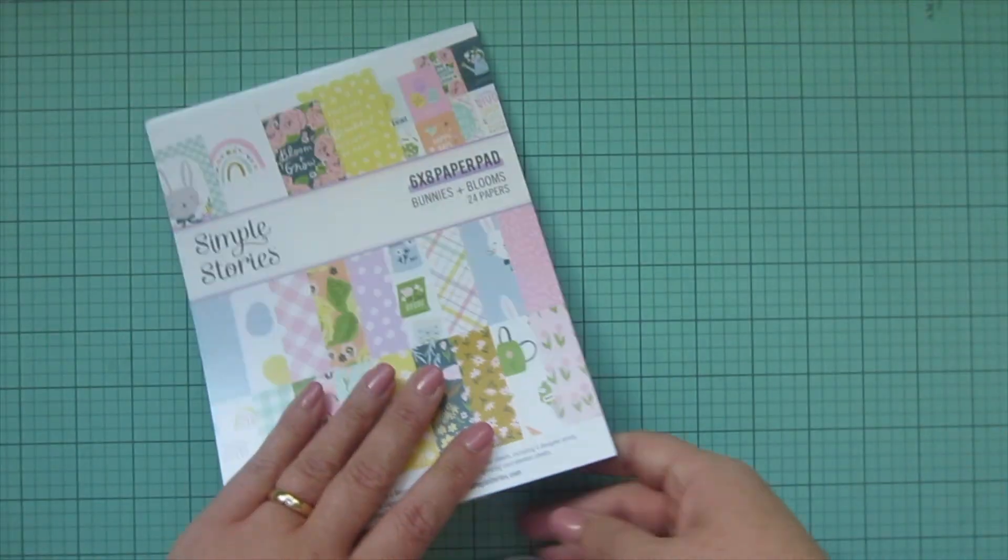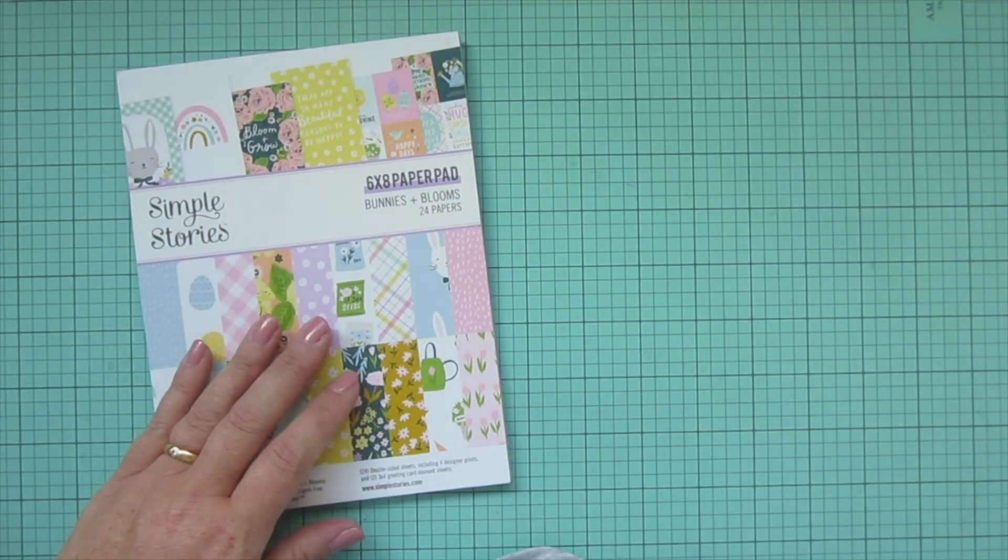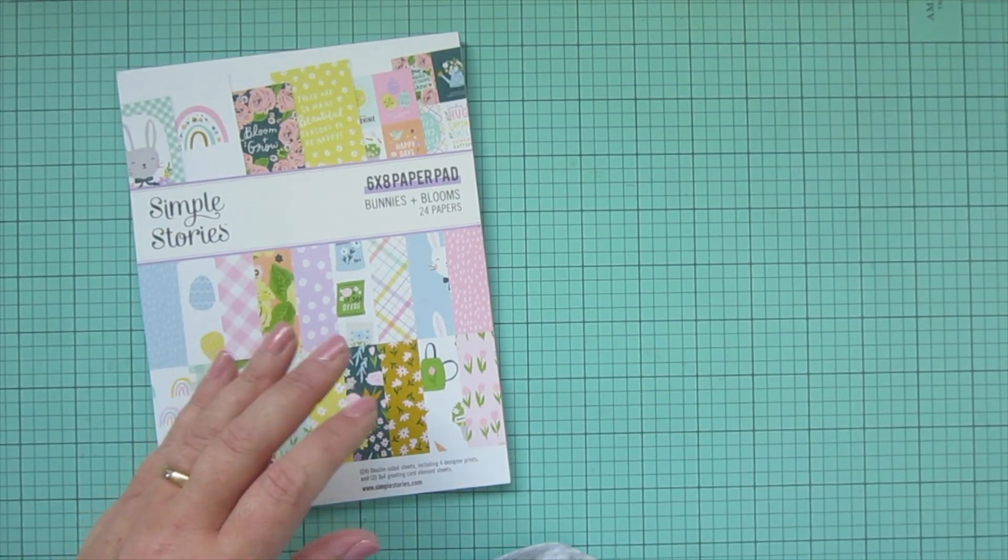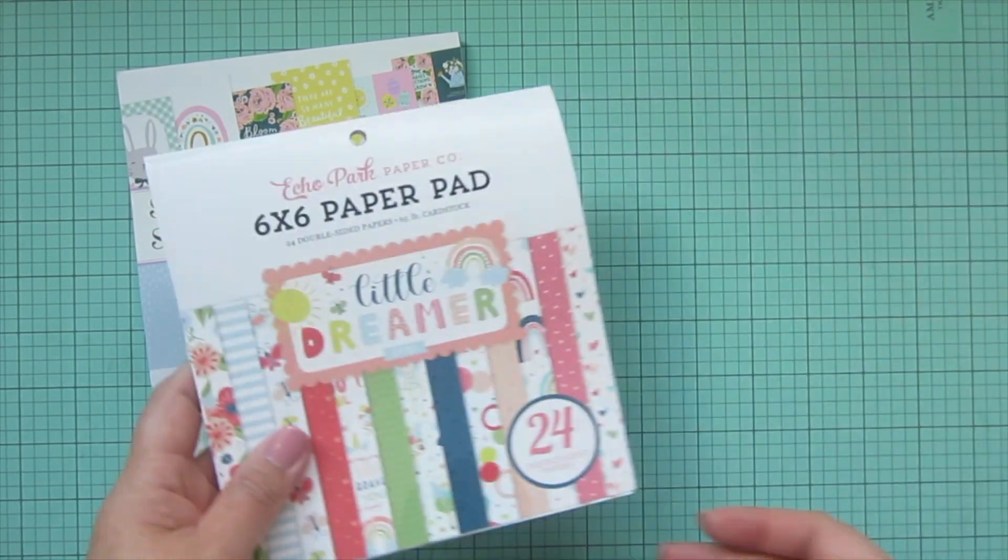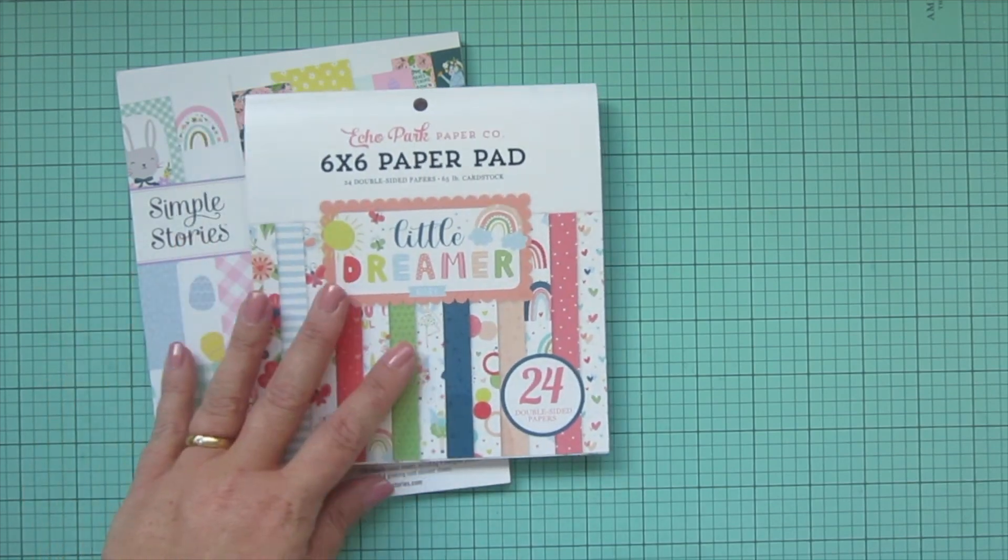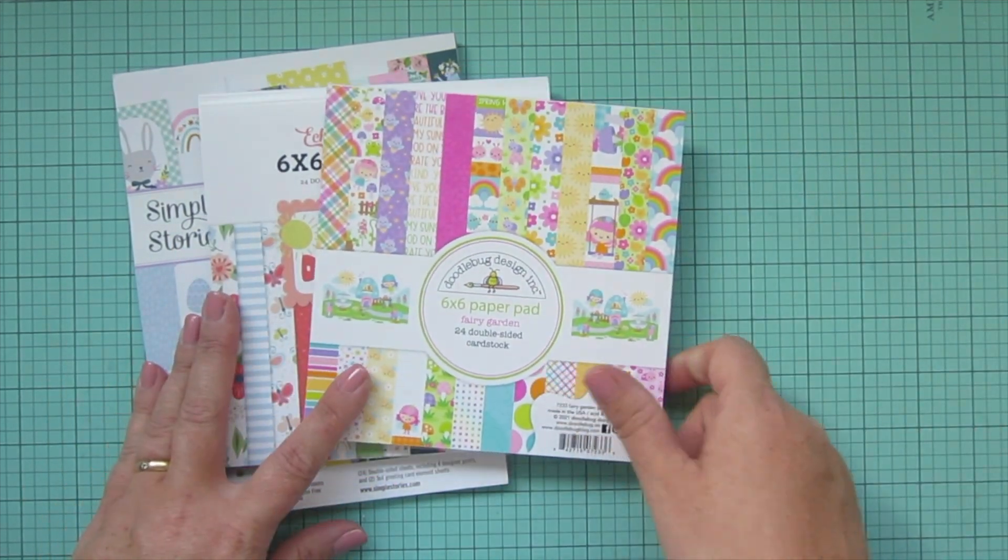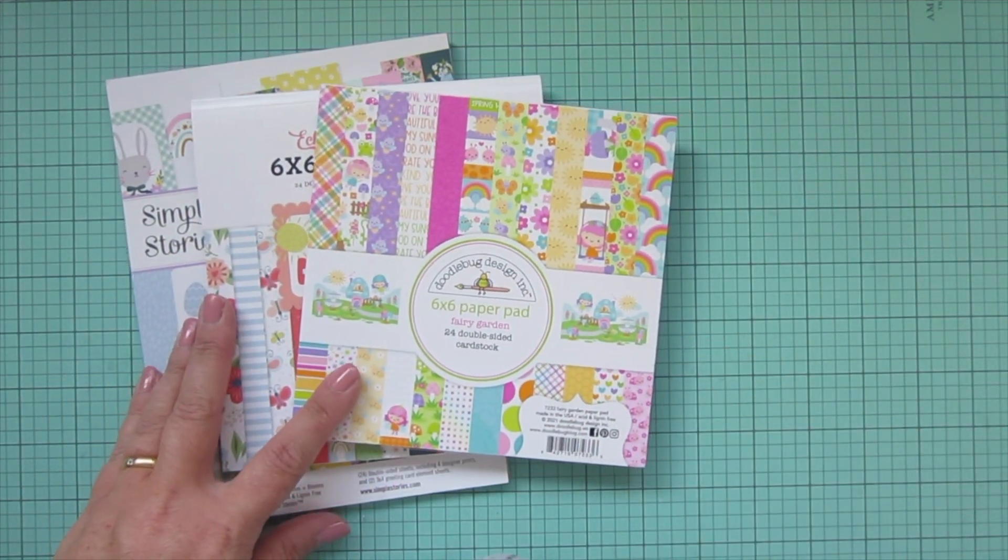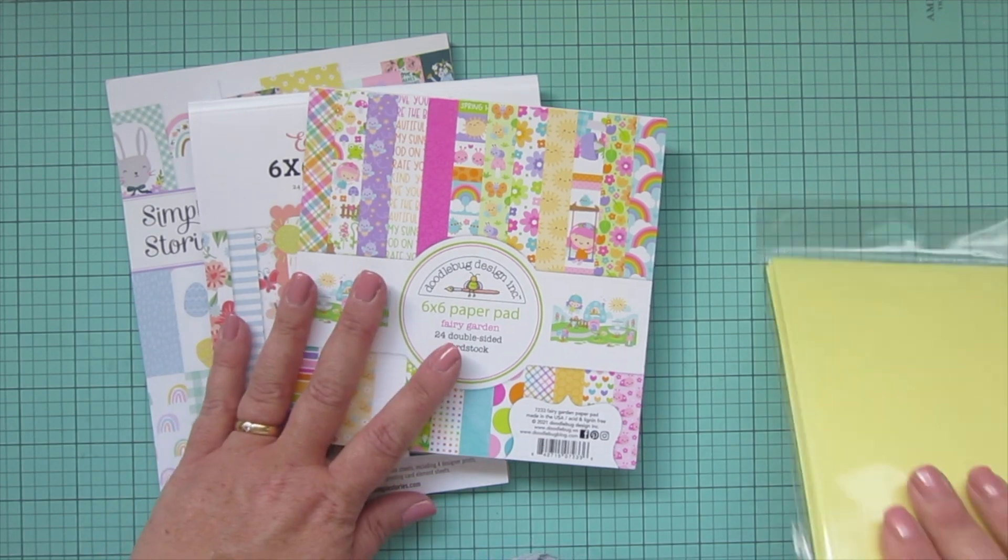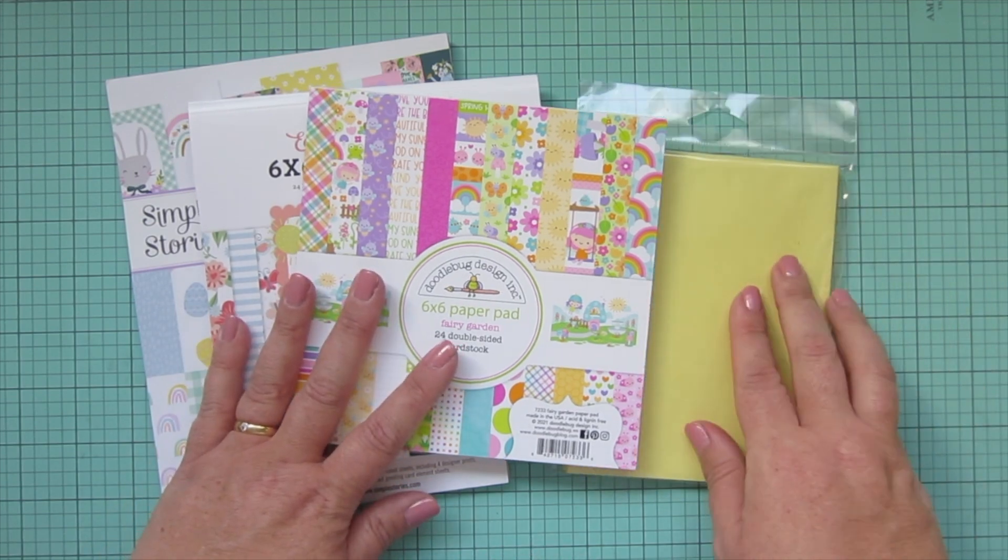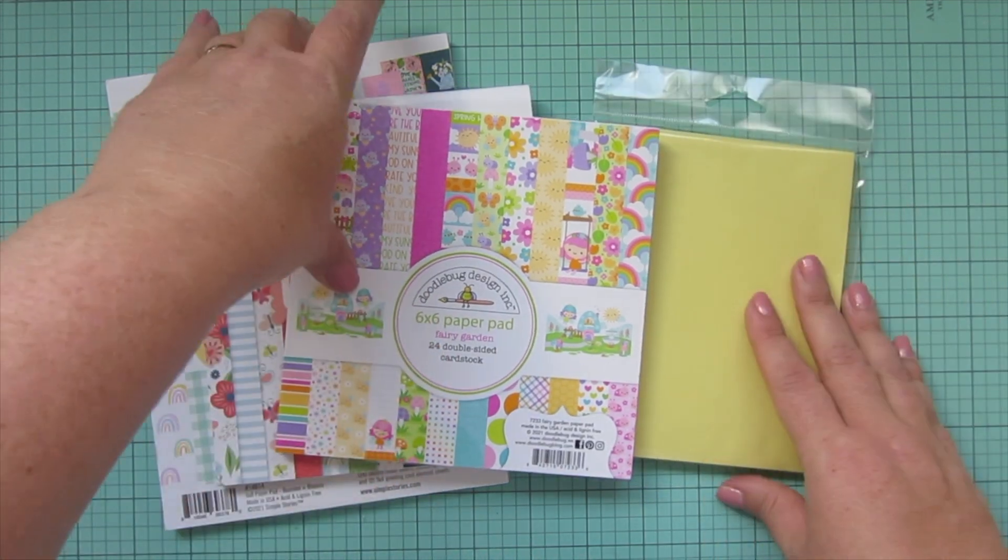Very excited about this one. Yay, I'm happy with all of these paper pads. I really wanted some new ones that had some bright spring tones. So that's going to be super fun to use. I'm really excited.